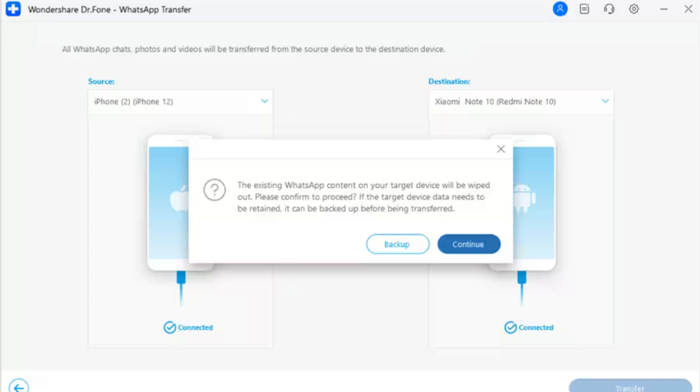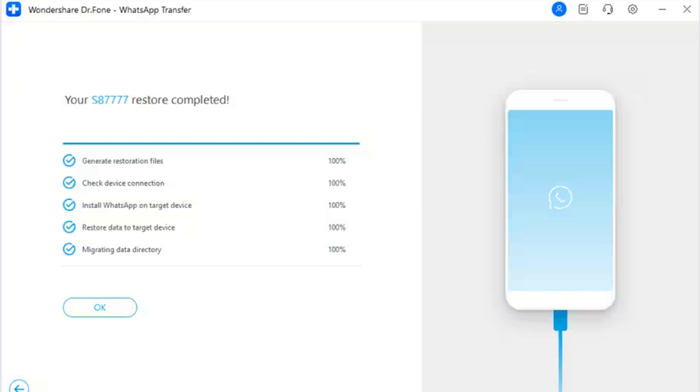Step 4: Backup previous data or continue. All data on the destination device will be deleted, so please make sure to back up if needed. A prompt appears warning about the existing WhatsApp data on the destination device. If you wish to back it up, proceed with the backup option before transferring. If you want to continue with the transfer directly, simply select Continue.